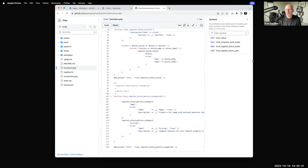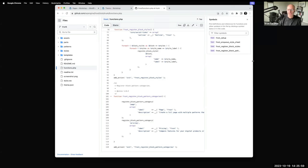Child themes do not require a functions file — that is correct. Child themes are basically anything you want to either override or add to the parent. If everything you have is in the parent functions file, you don't need a child theme functions file unless you want it to do additional things. Child themes are generally created to avoid overwriting updated things — so if you download Frost, customize for a client in a child theme, when Frost updates, it does not wipe out your changes. That's been the practice in both PHP-based and block themes.